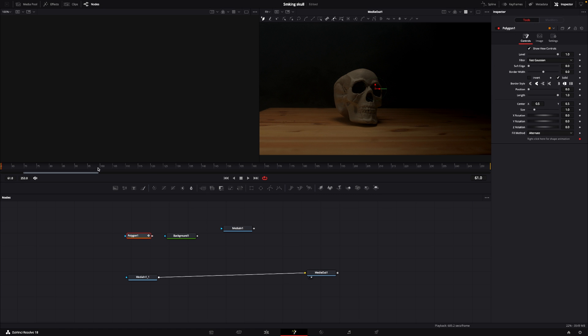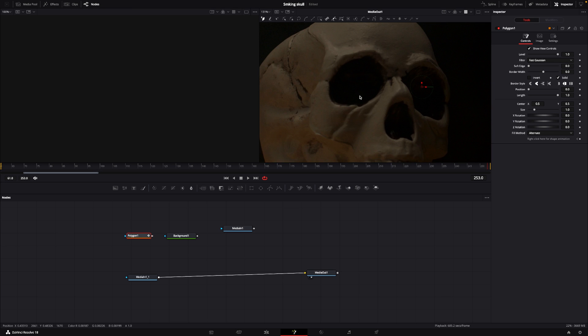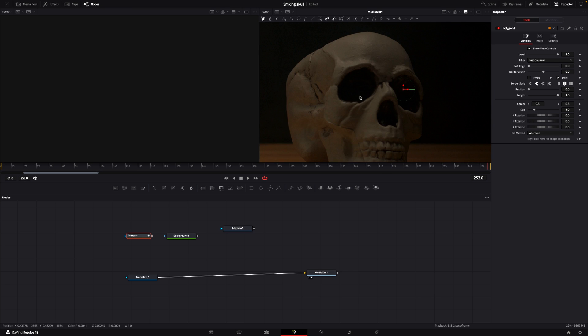I'll go here to the last keyframe, and I'm just going to push alt-option and use the middle mouse wheel here to zoom in. And I'm going to draw a shape here.